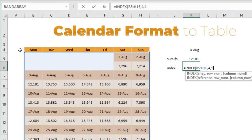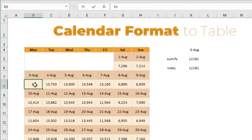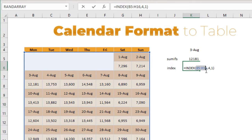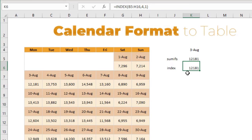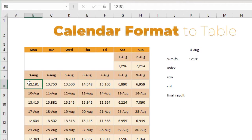The way INDEX works is: you give it a range, a row number, and a column number. For example, 3rd August is in the fourth row and the first column, so INDEX returns 12181. INDEX has no limitation on text or numbers — you can put text and it will return the text answer. The key question is: how do I dynamically get the row number 4 and column number 1? This is where we use other formulas to generate those numbers.